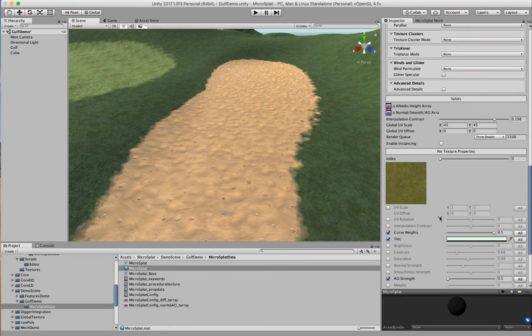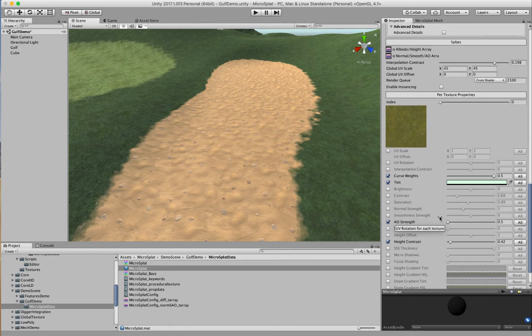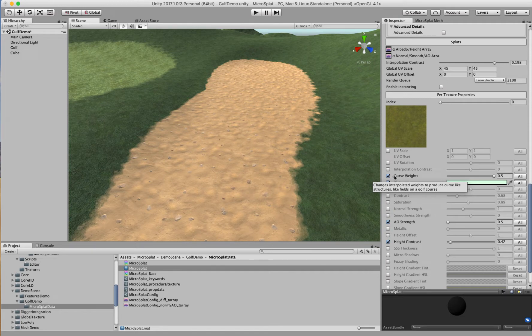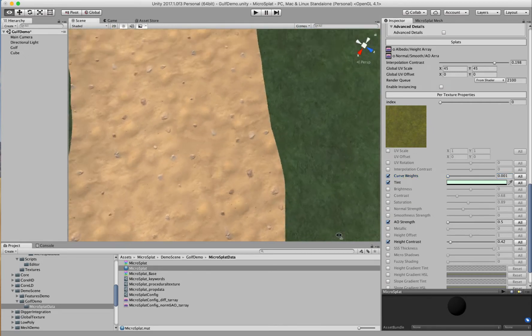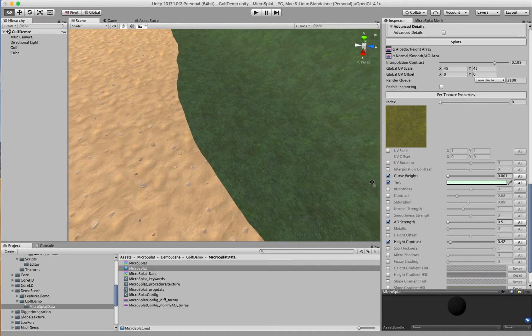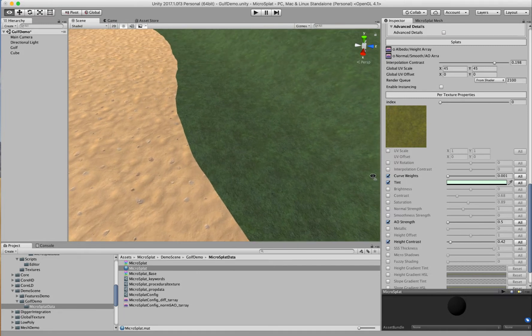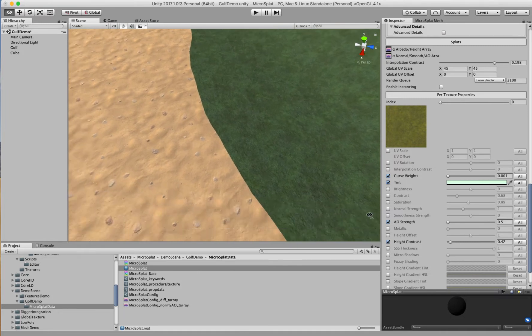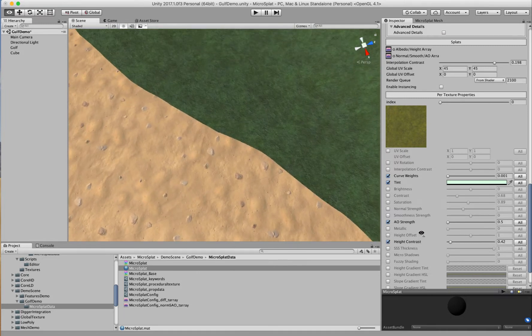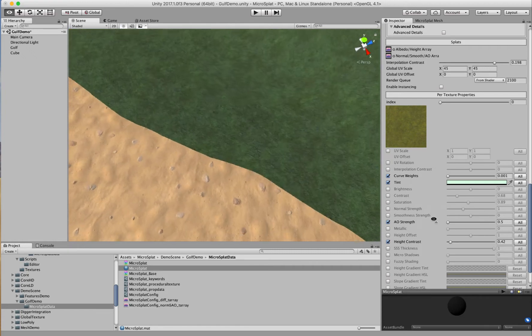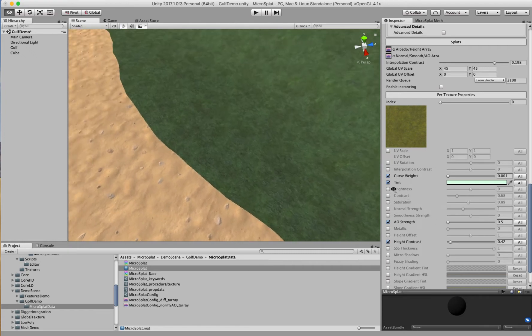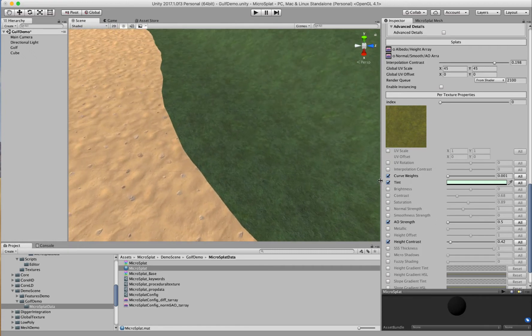So I have a new setting, it's a per texture property called curve weights. Essentially at 0.5 you're just gonna get the normal - it basically won't do anything. If I bring this down and I click all so it applies to all textures, what this is doing is basically taking the weights from the terrain and doing interpolation on them so they act more like curves between the points.